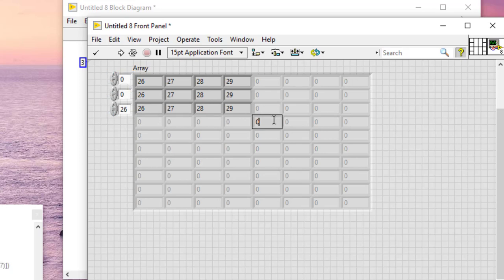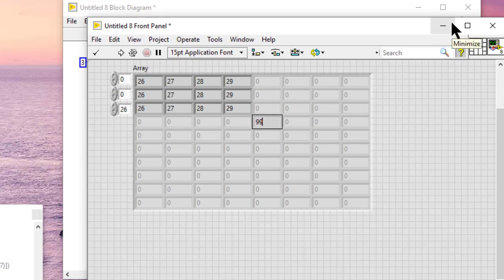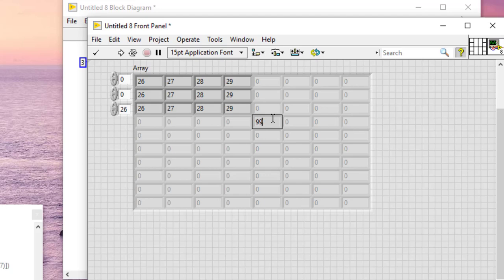Suppose we add a new element here. LabVIEW pads the elements between what was the old last element and the new last element with the scalar default value. For numerics, the default value is zero, which you can see here dimmed out.